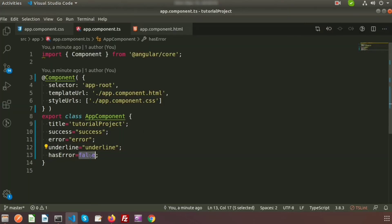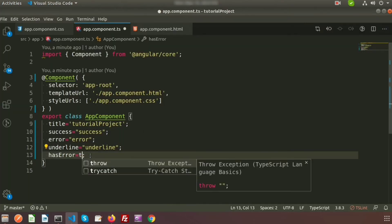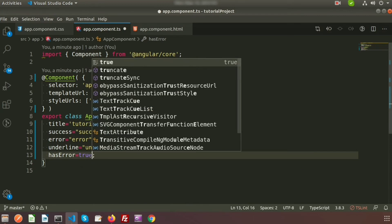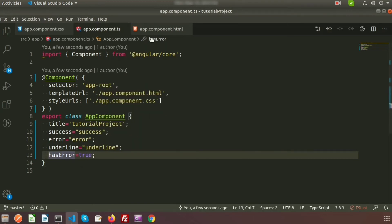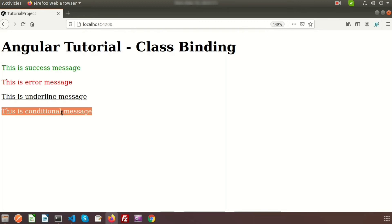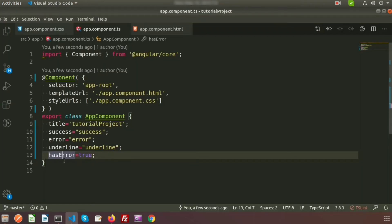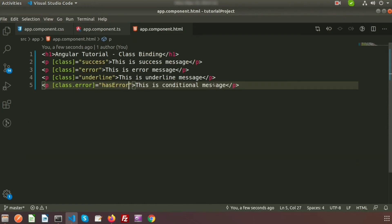Now if we make hasError true, the error class becomes active. If we go to the browser we can see it is now showing the red message, because the error is true and the error class is being applied. This way we can conditionally add any class — useful when validating forms.